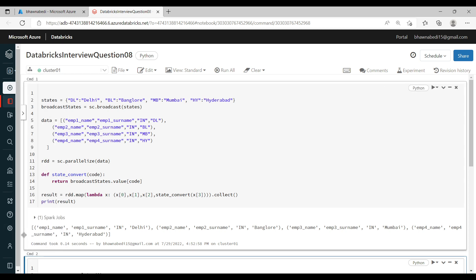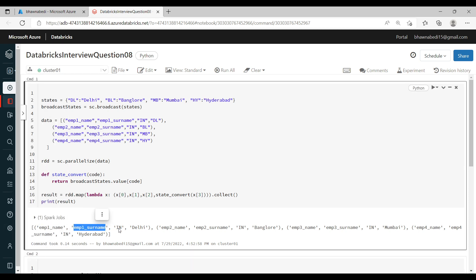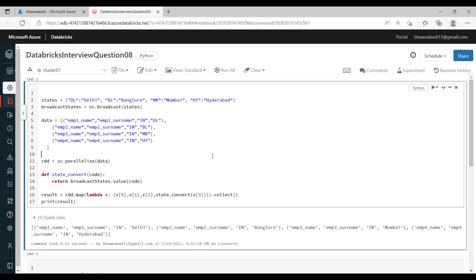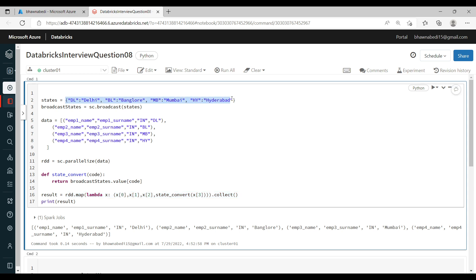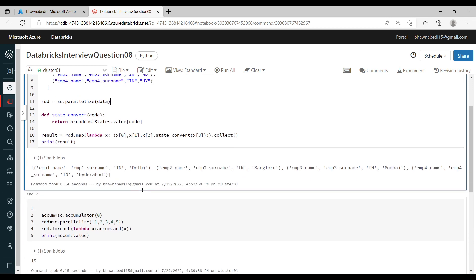Then I just call dot collect and print the result. When I run it, the output shows employee name, employee surname, and the full city name — Delhi — instead of the code. So instead of the code you now have the state name. What it has done is taken the states dictionary, broadcasted it using sc.broadcast, and each executor node doing the map computation already has a copy of it and uses it directly to resolve the code.